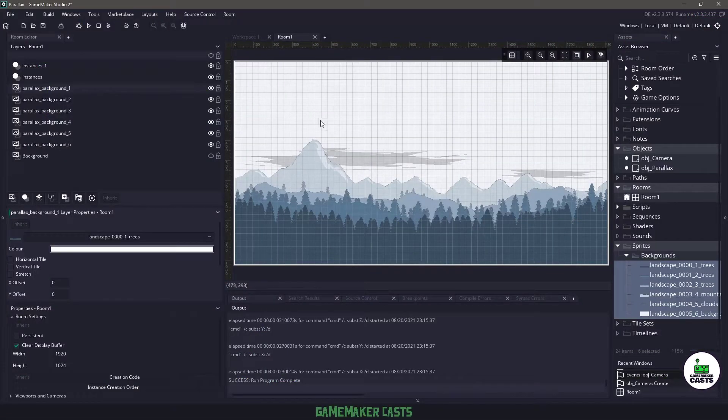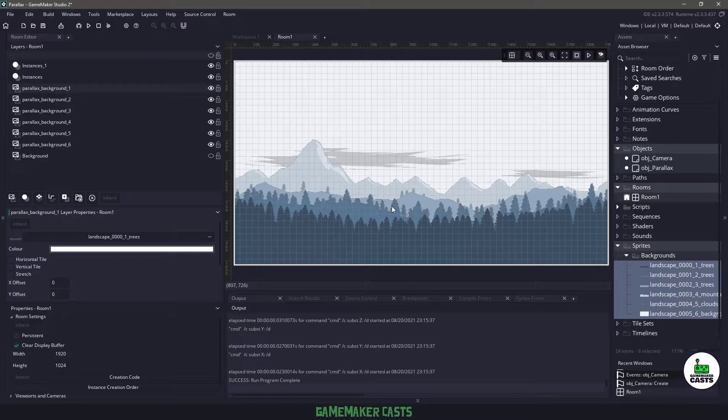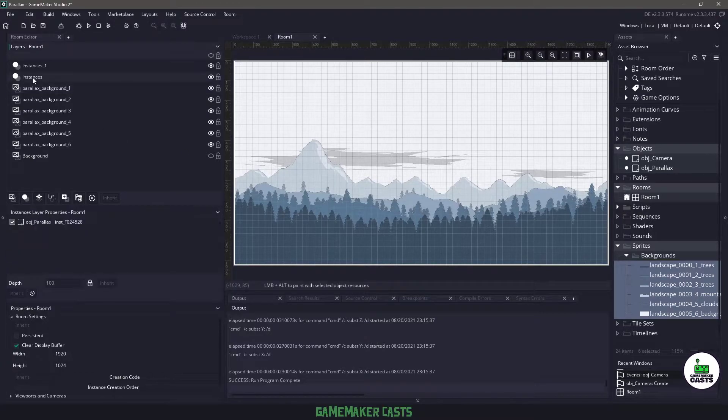Once we have them all filled in you'll see our scene has changed to something like this and this is where the object parallax is going to come into play.